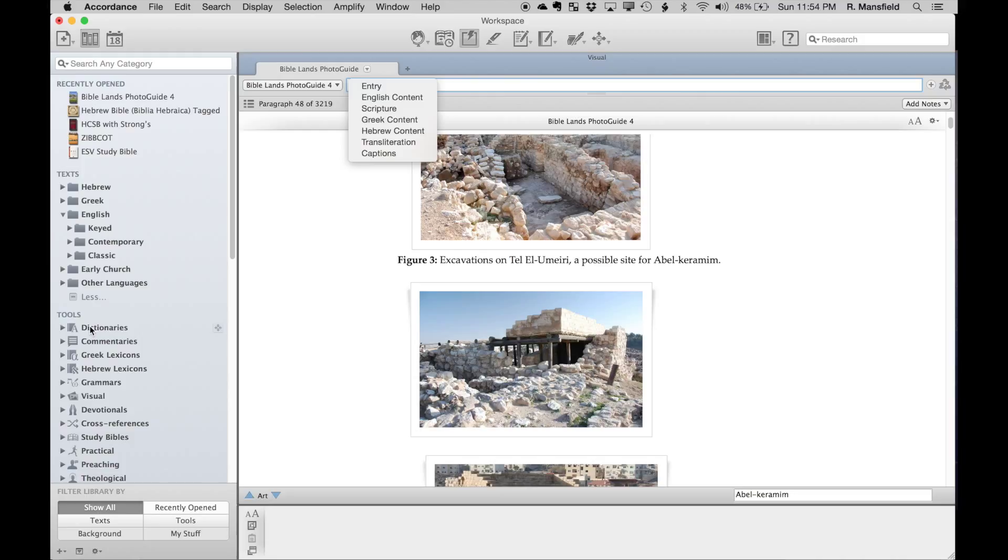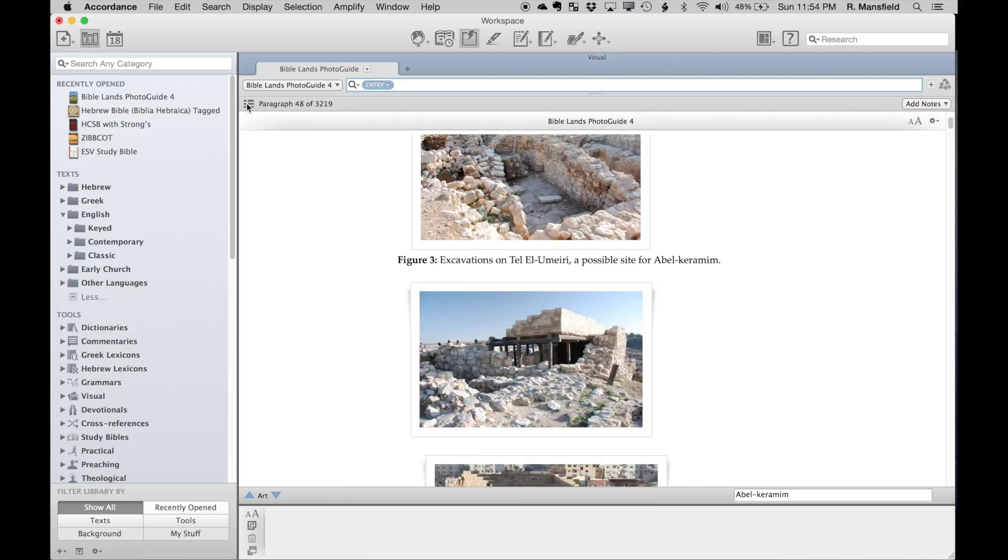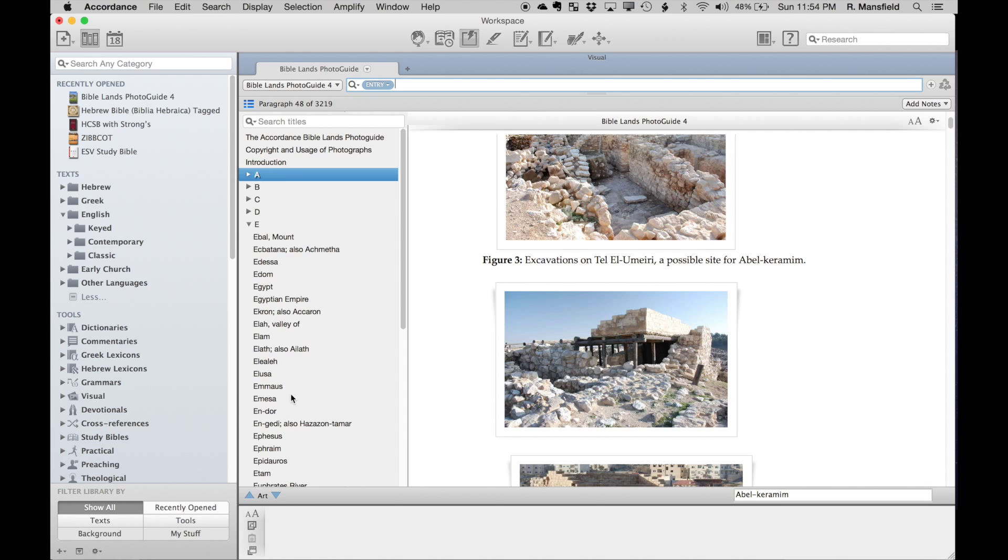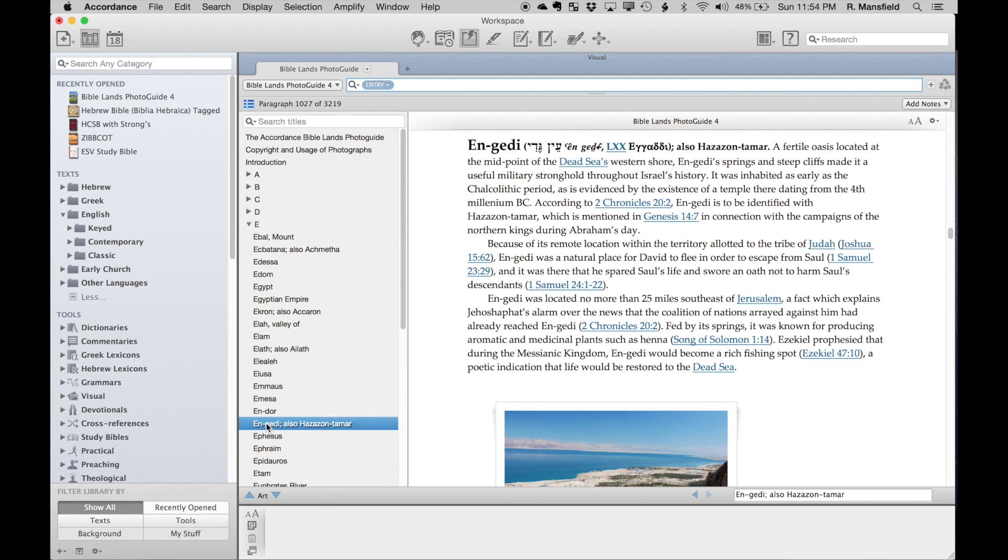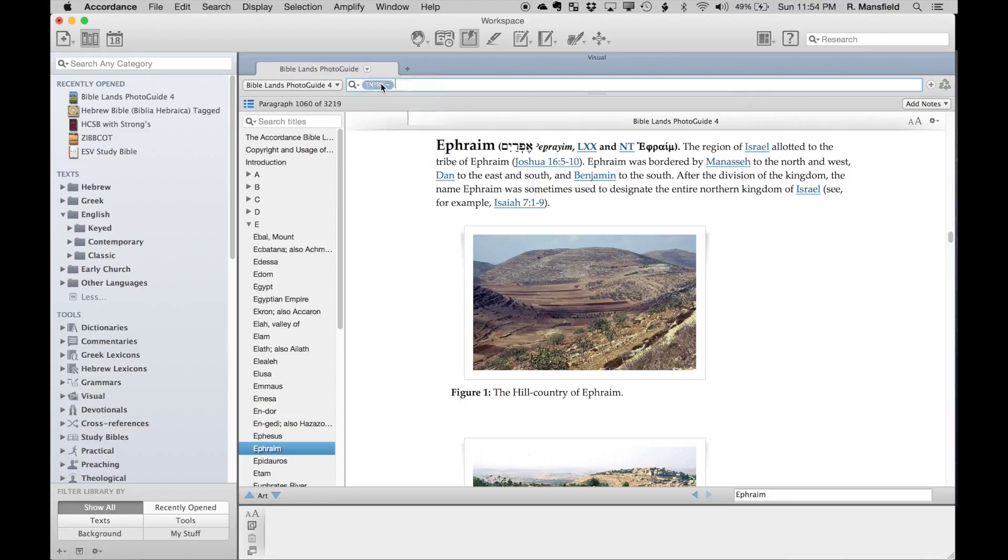Our developers have gone through this text just like we do anything else in the Accordance library, and they've tagged different types of content. For instance, we have entries—if I open up the table of contents here and look at the actual entries in the photo guide, I can search for any of these titles in addition to just being able to look them up alphabetically.